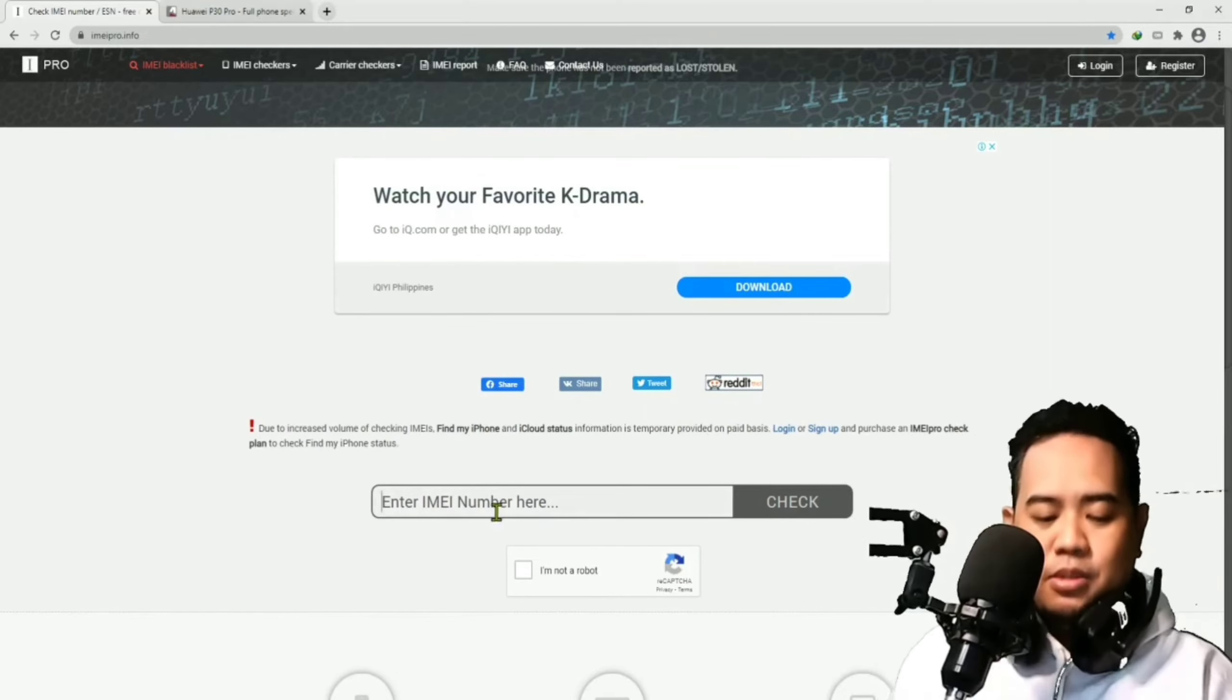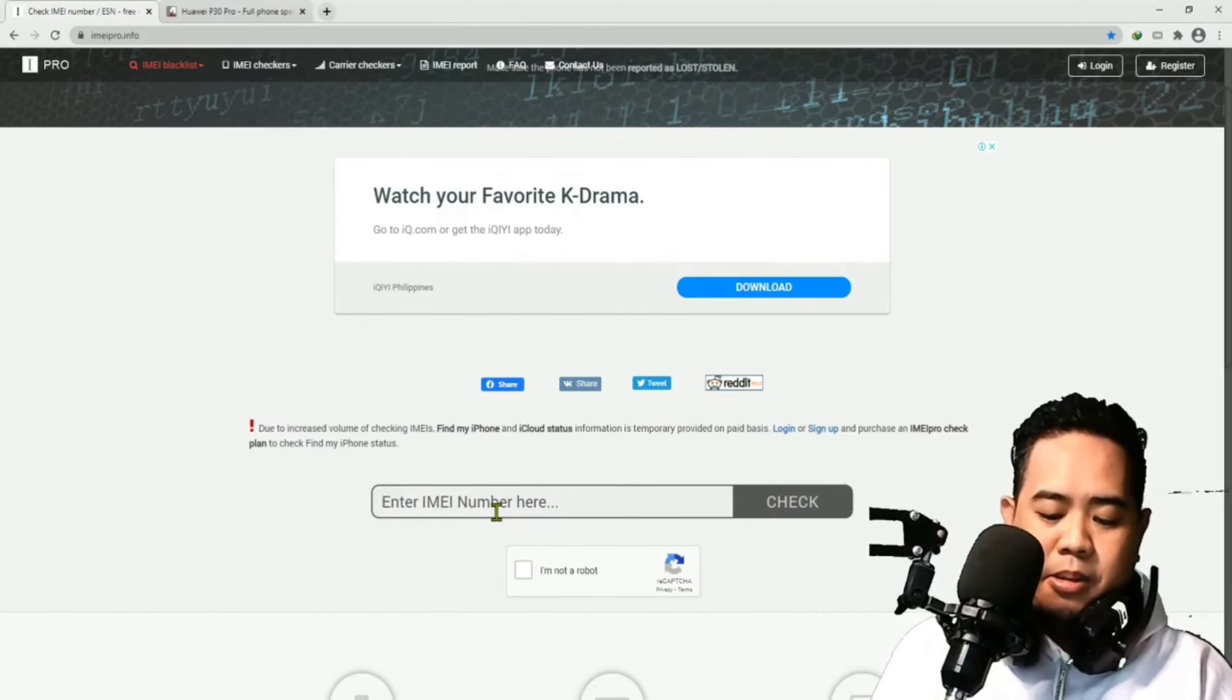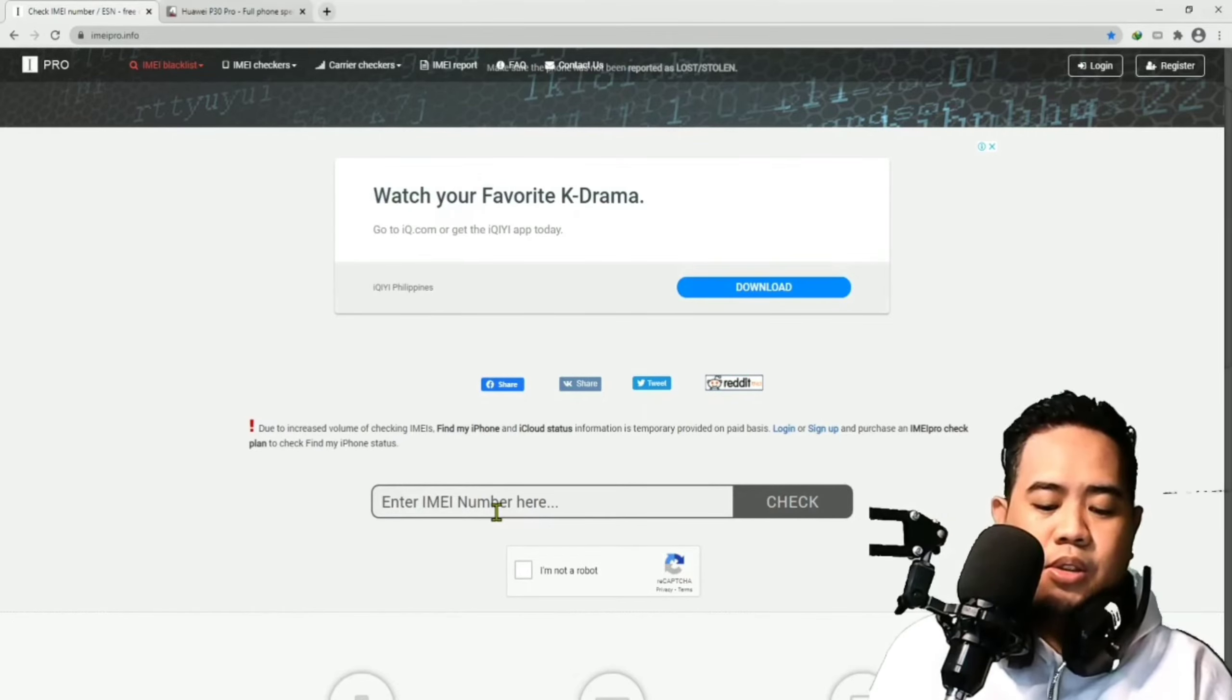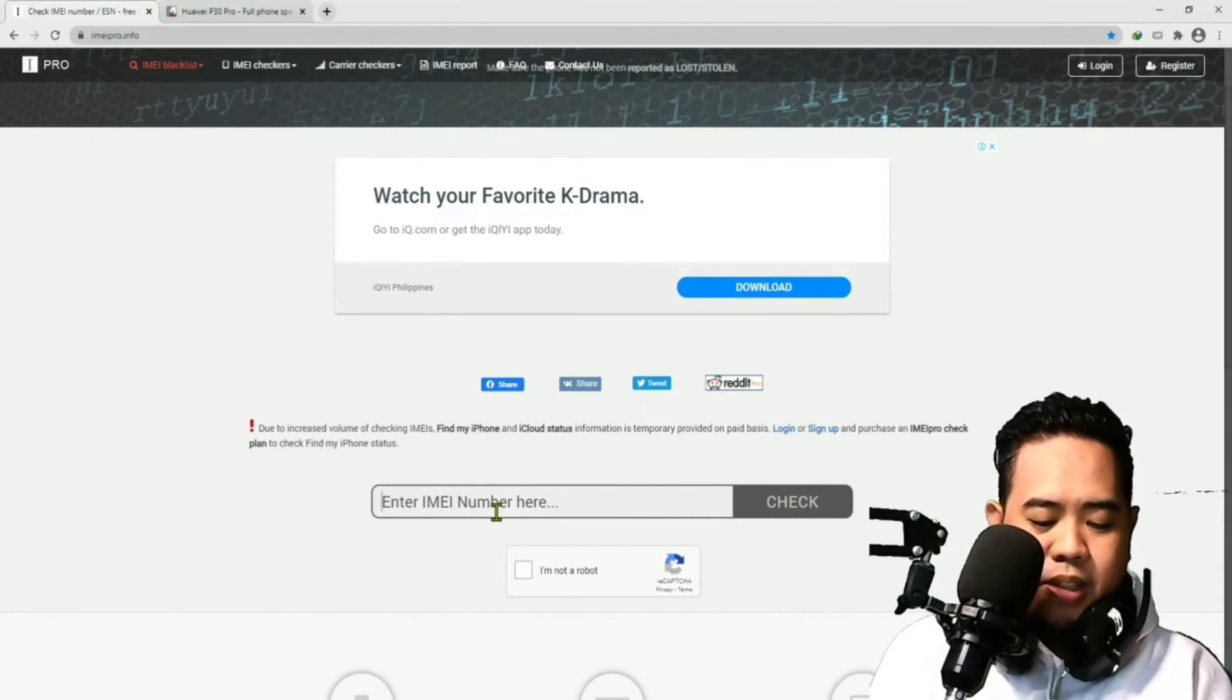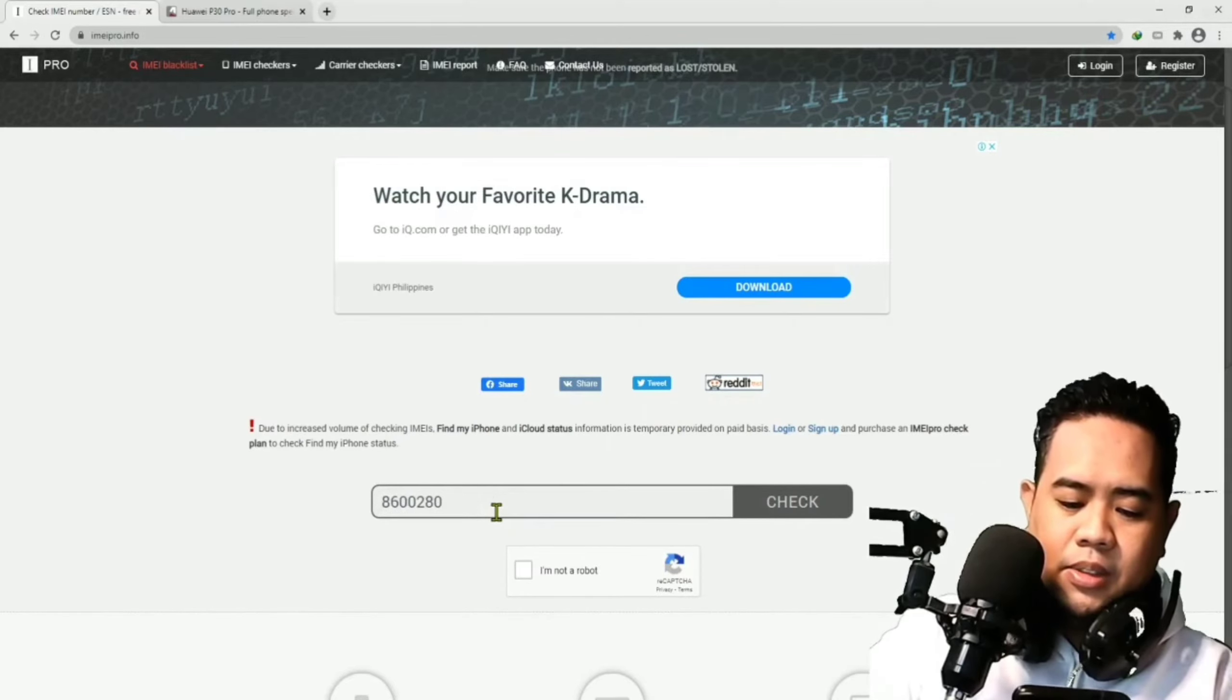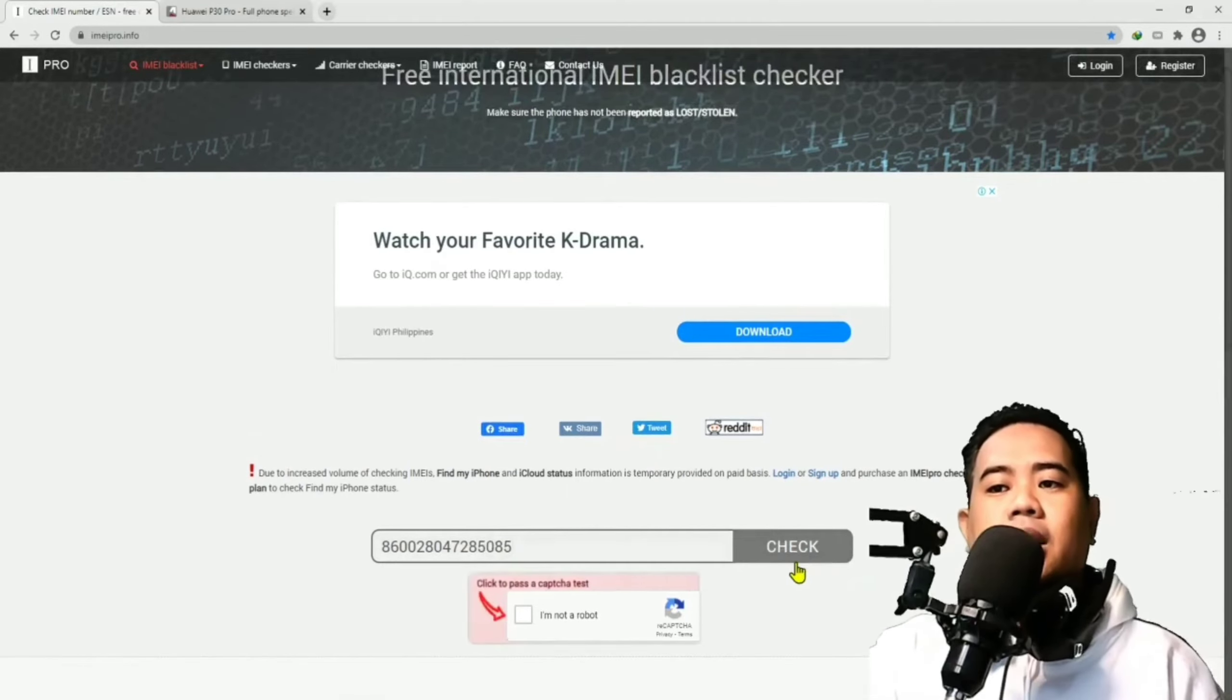Meron tayong IMEI number na gagamitin. Actually, ito galing ito sa isa sa mga relative natin na recently nawala ng phone. Gumawa kami ng paraan para ma-report at may-block niyo yung phone para hindi magamit nung nakapulot or nakakuha ng phone niya. Kukunin ko lang yung IMEI number guys. Check muna natin siya. Hit mo yung check.